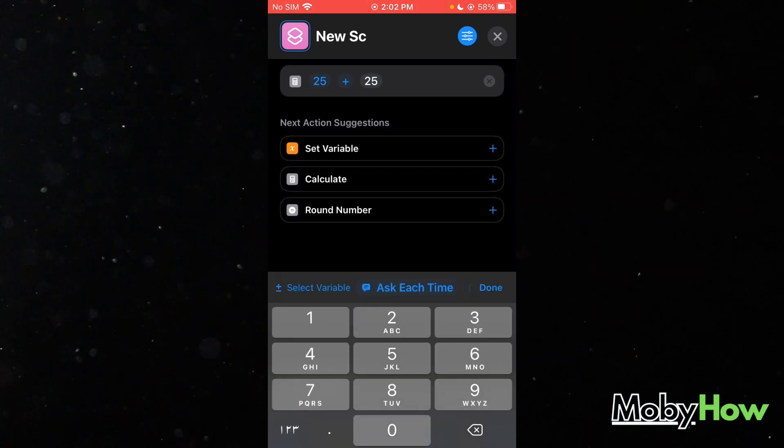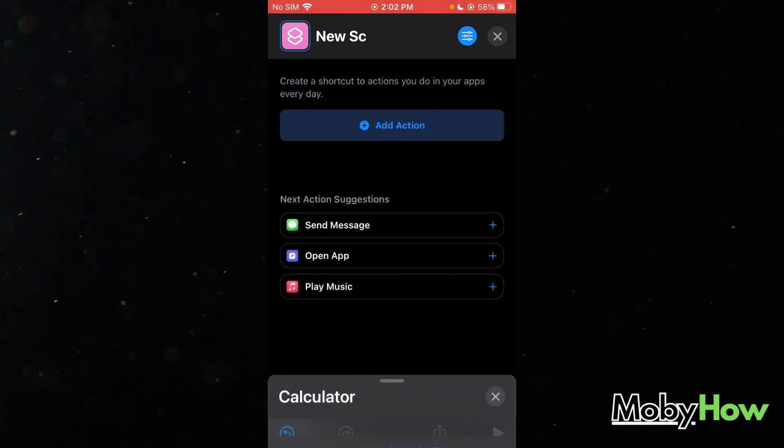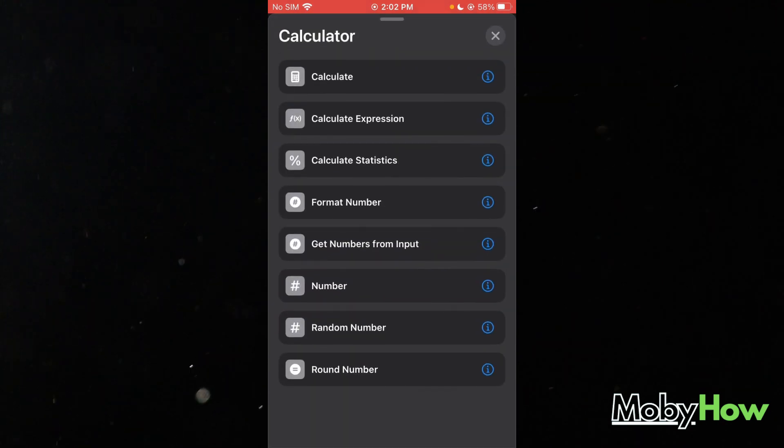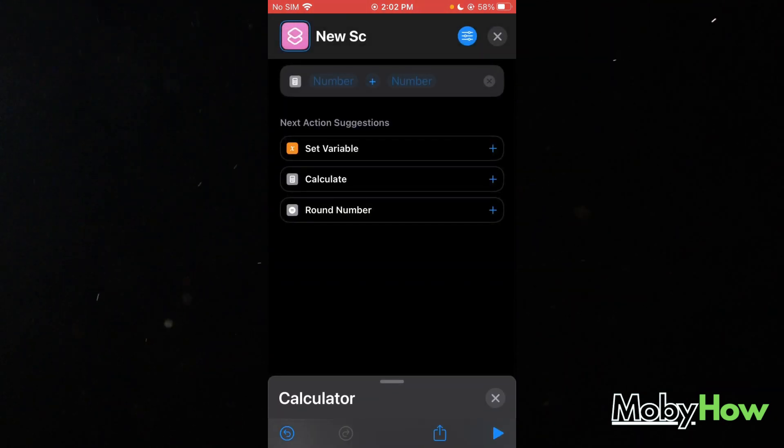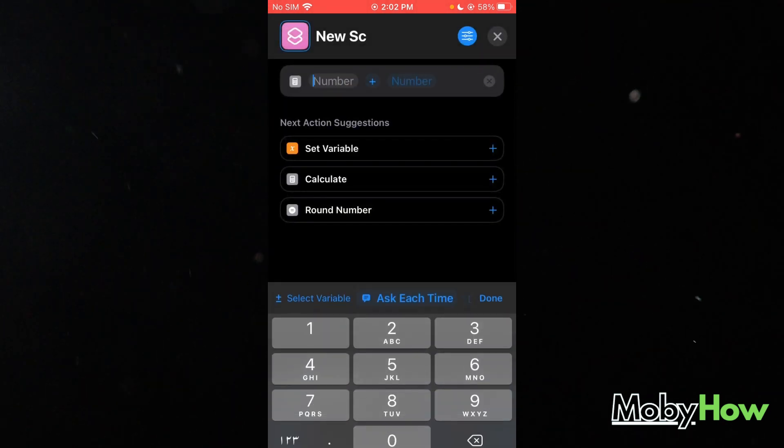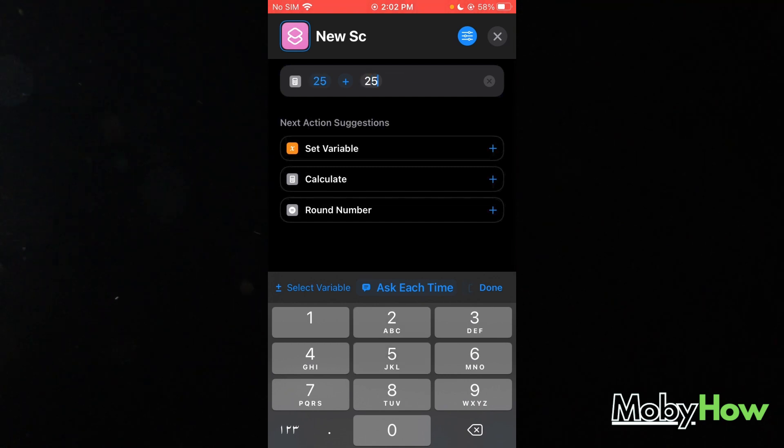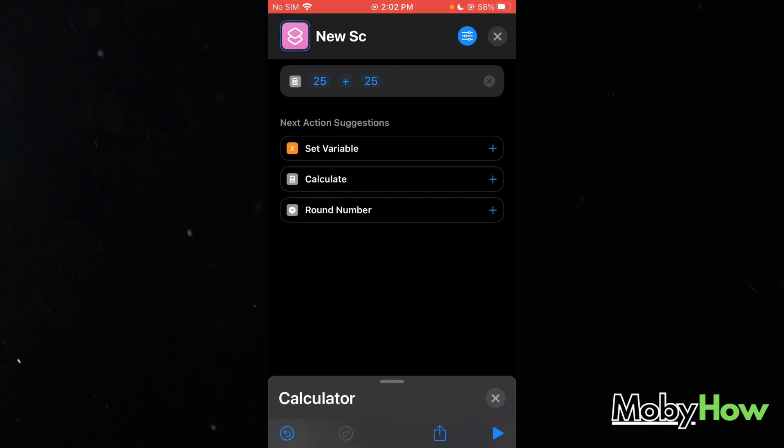For example, what you're going to do from there is automation. It's your basic automation. That's what shortcuts actually are. And once it's done with that...